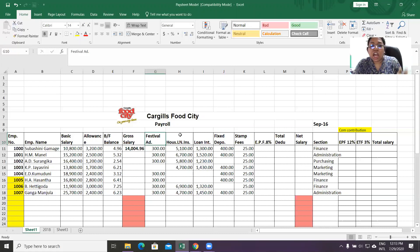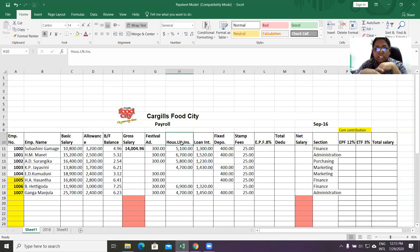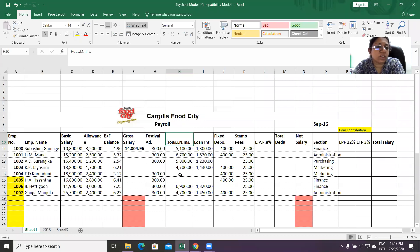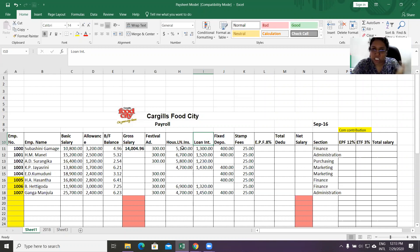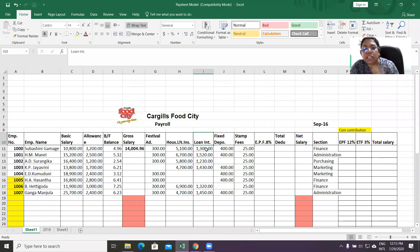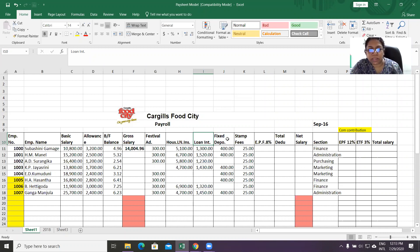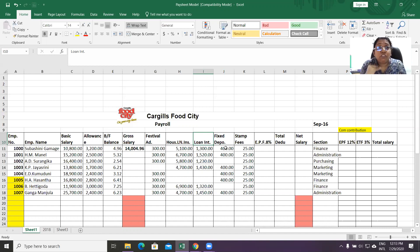The next deduction is the Housing Loan Installment. This indicates the housing loan installment amount. Then there is Loan Interest — for that housing loan, this is the loan installment and this is the loan interest. The next one is Fixed Deposit. This person is allocating $400 per month for a fixed deposit. Sometimes this can also be for an insurance purpose.